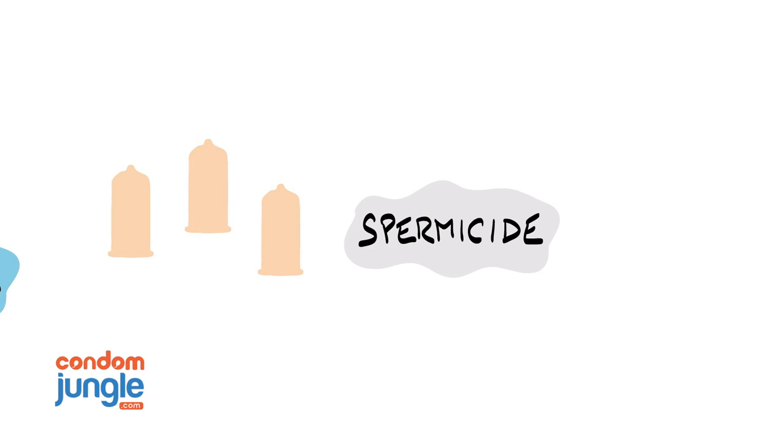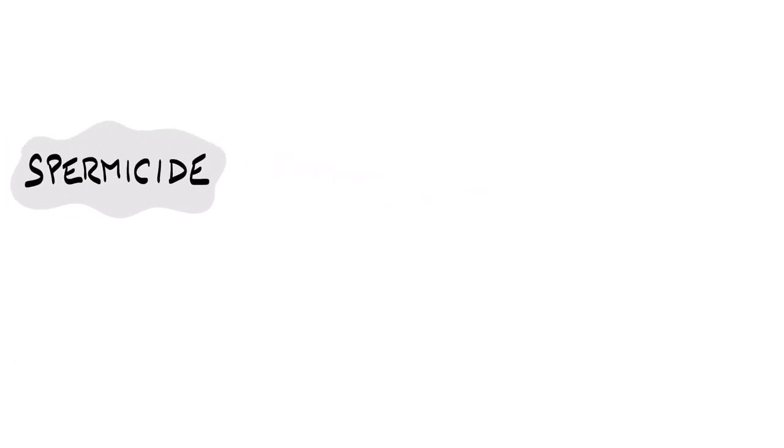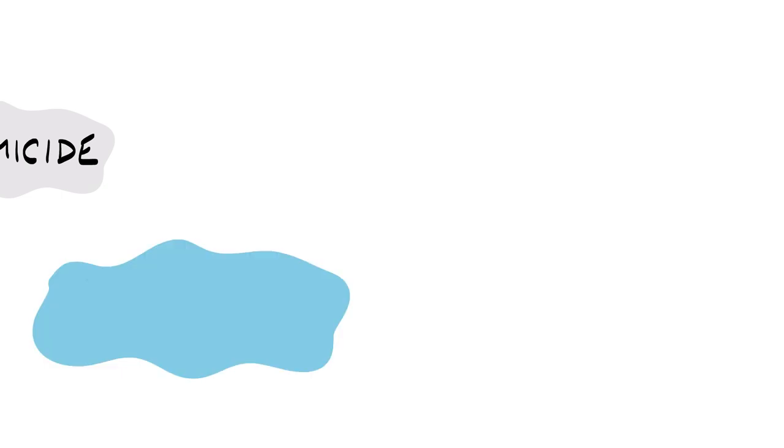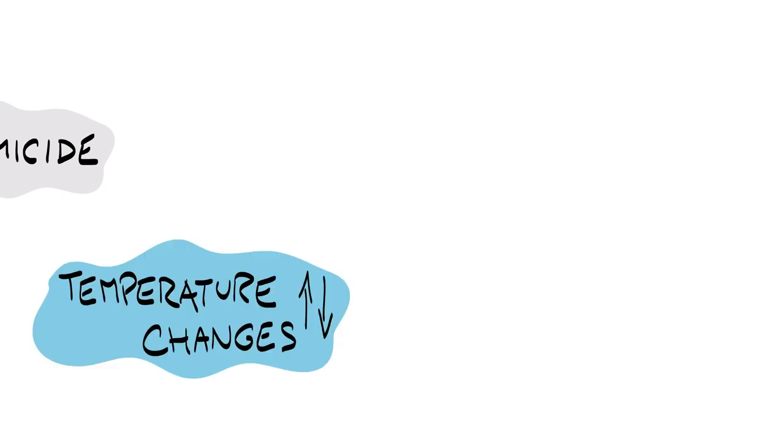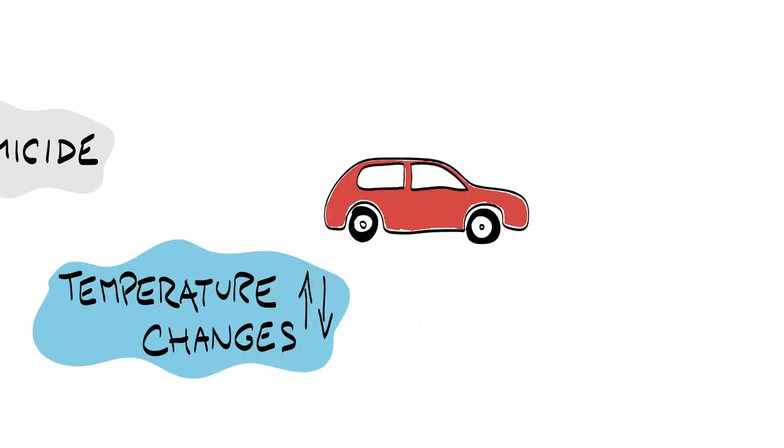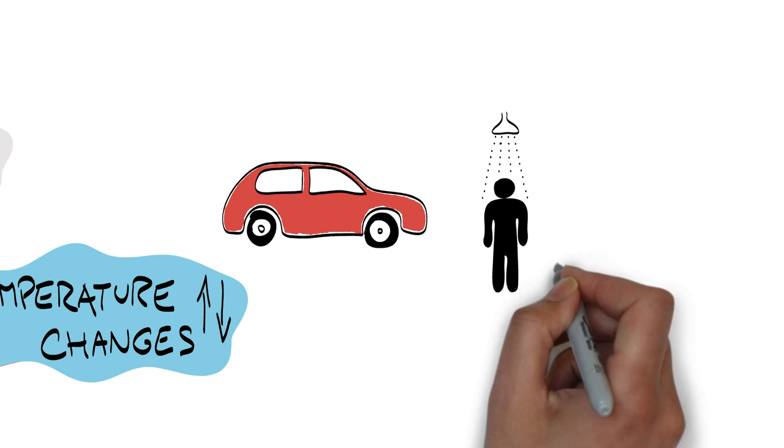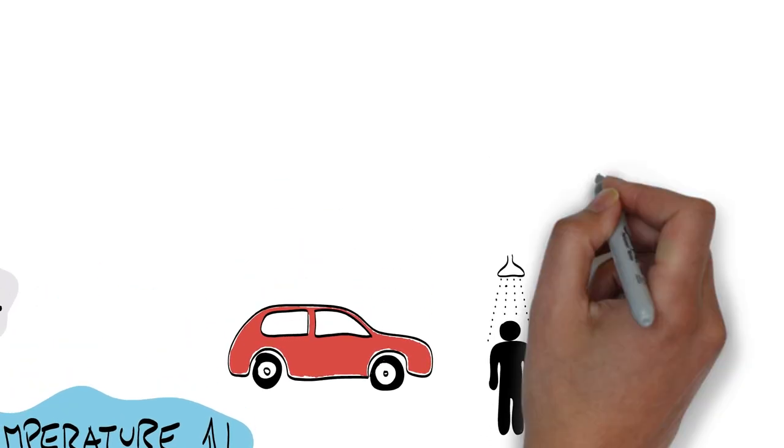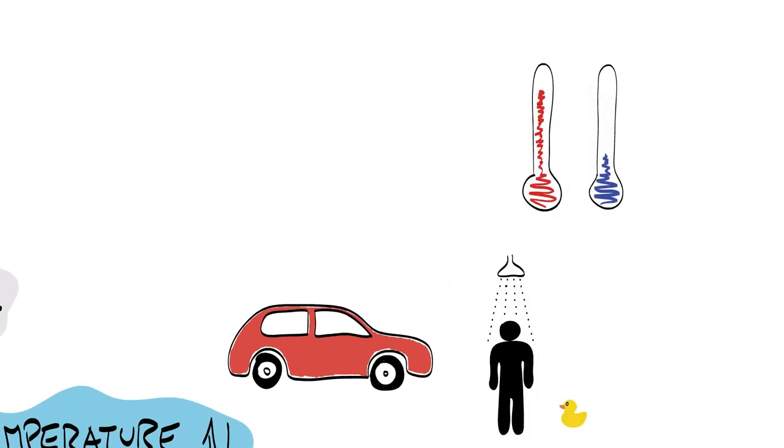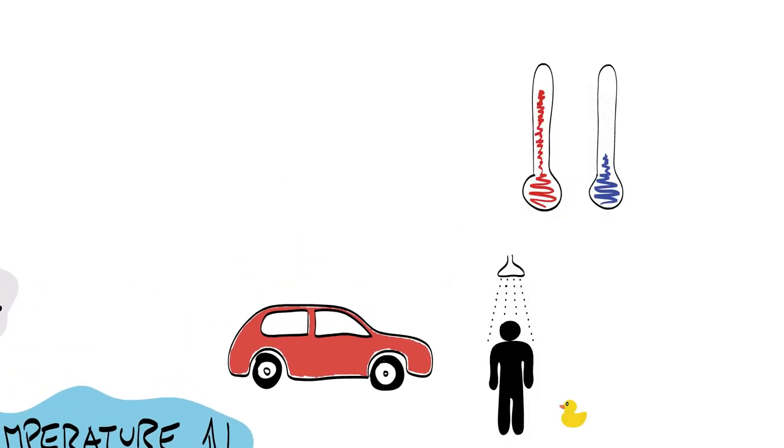Never keep your condoms in a place that experiences extreme temperature changes, like your car or bathroom. Prolonged heat or cold deteriorates both the condom material and the lubricant, making the prophylactic more prone to breaking.